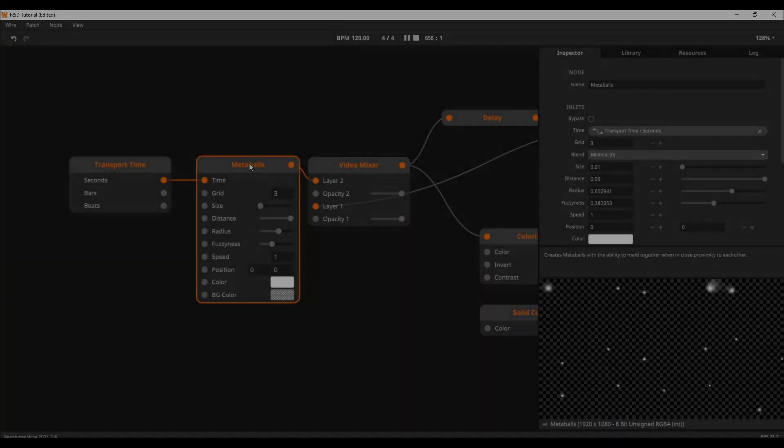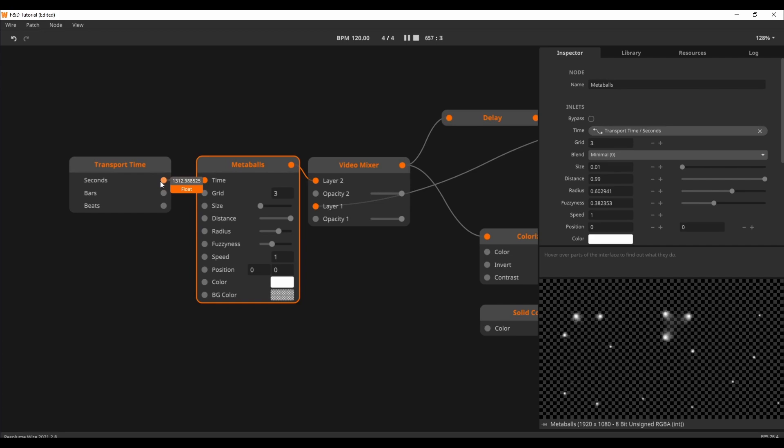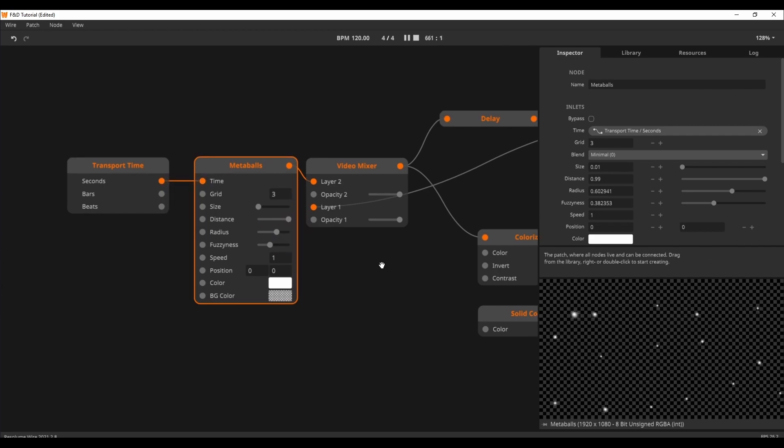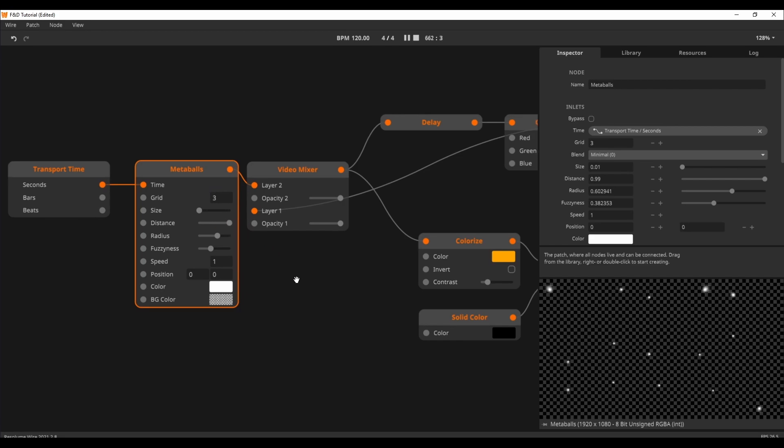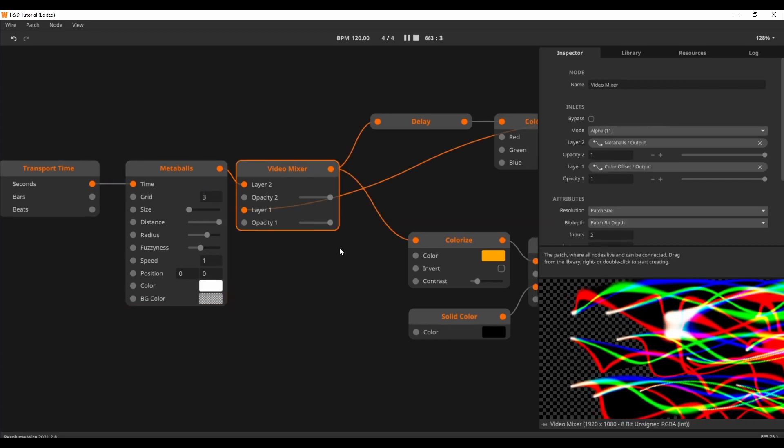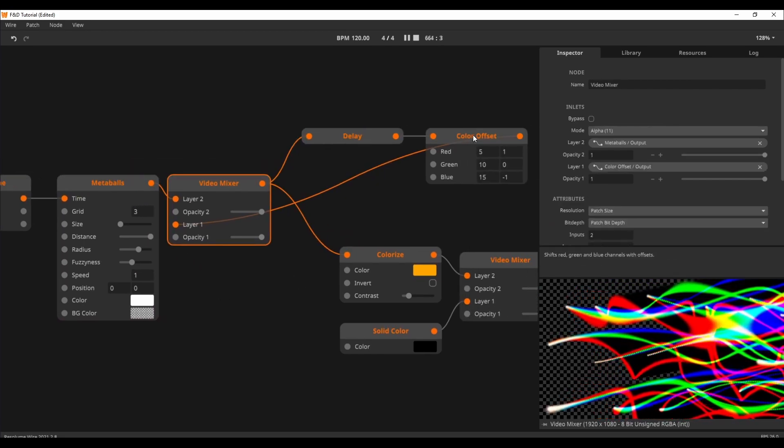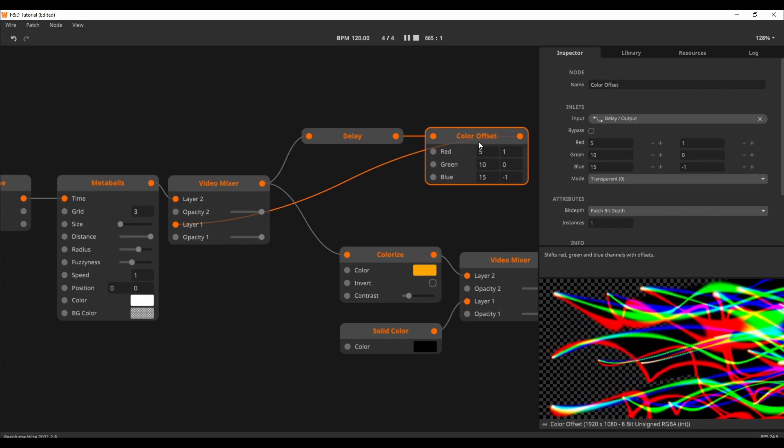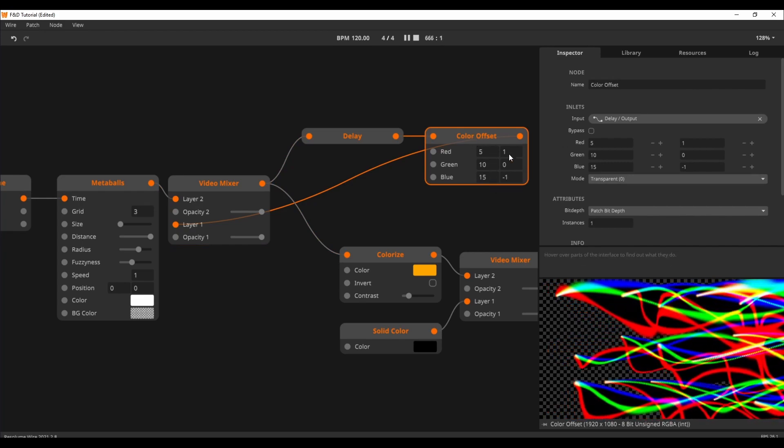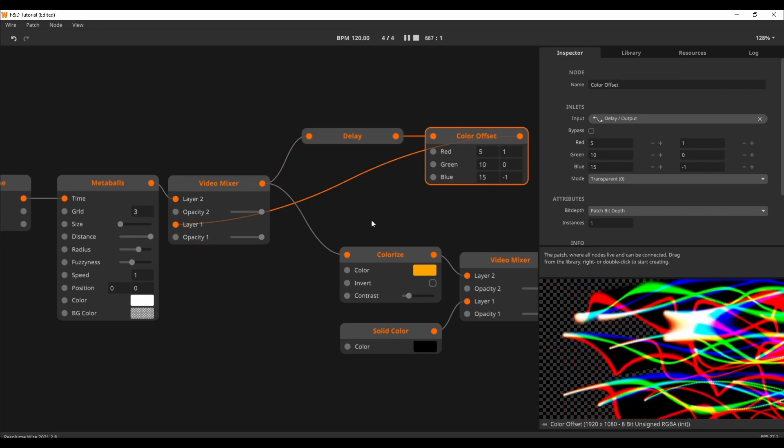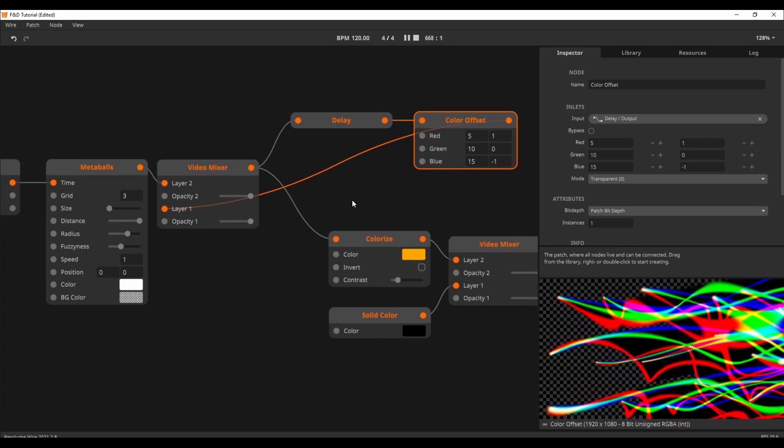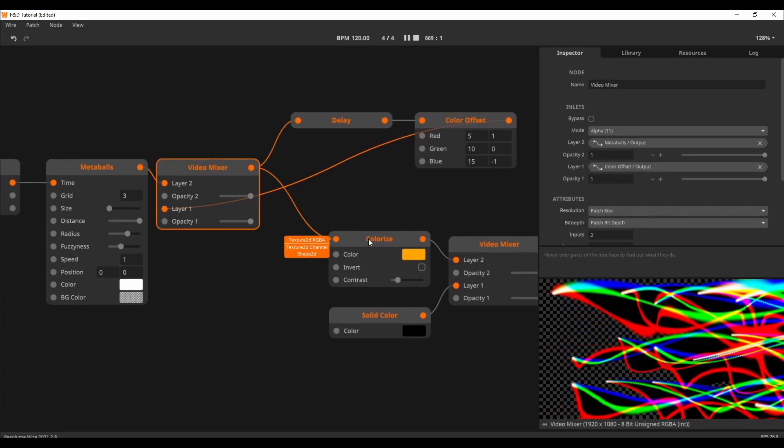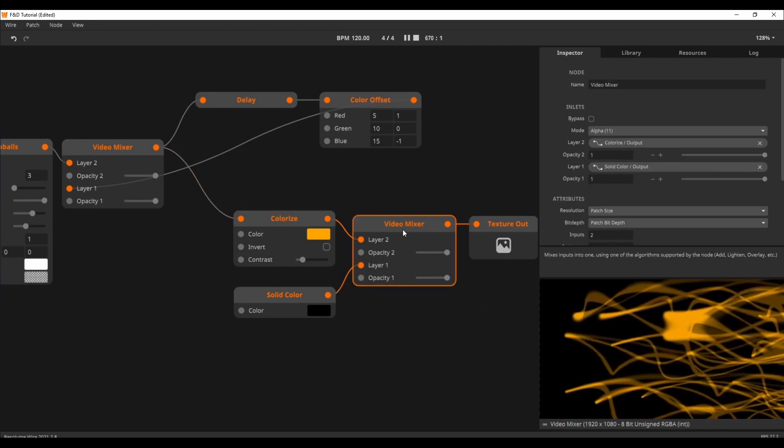In this example, I am using the transport time node. This node outputs the seconds as they pass. This is a really nice modulation source for the metaballs over here that need some sort of time data to be able to move. I've created another feedback loop, but this time I've added an effect inside of the loop. I am offsetting the different color channels to the right. But because we do this in a feedback loop, it infinitely repeats itself. I colorize the result and mix it with a black background.